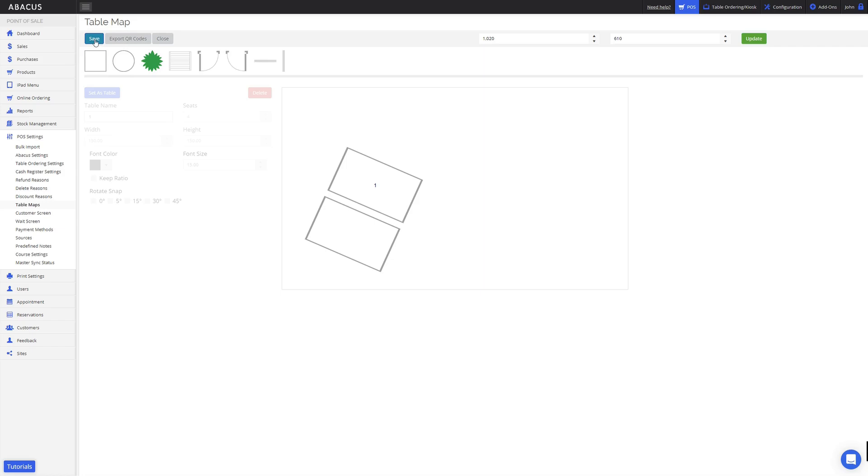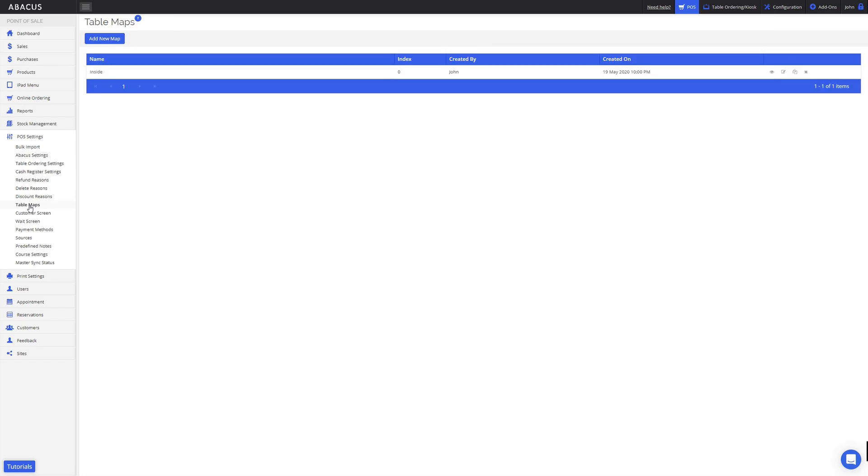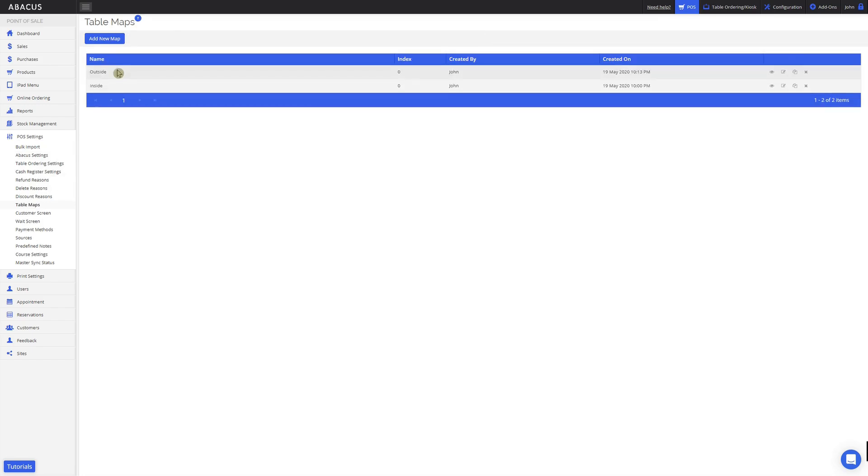Now that the table map has been saved, I'll go back to the table map section. Now I'll just create one more table map as an example. You can see here that I've also created an outside table map. Now that I've entered the table map name, I'll click the edit button here to add a table.